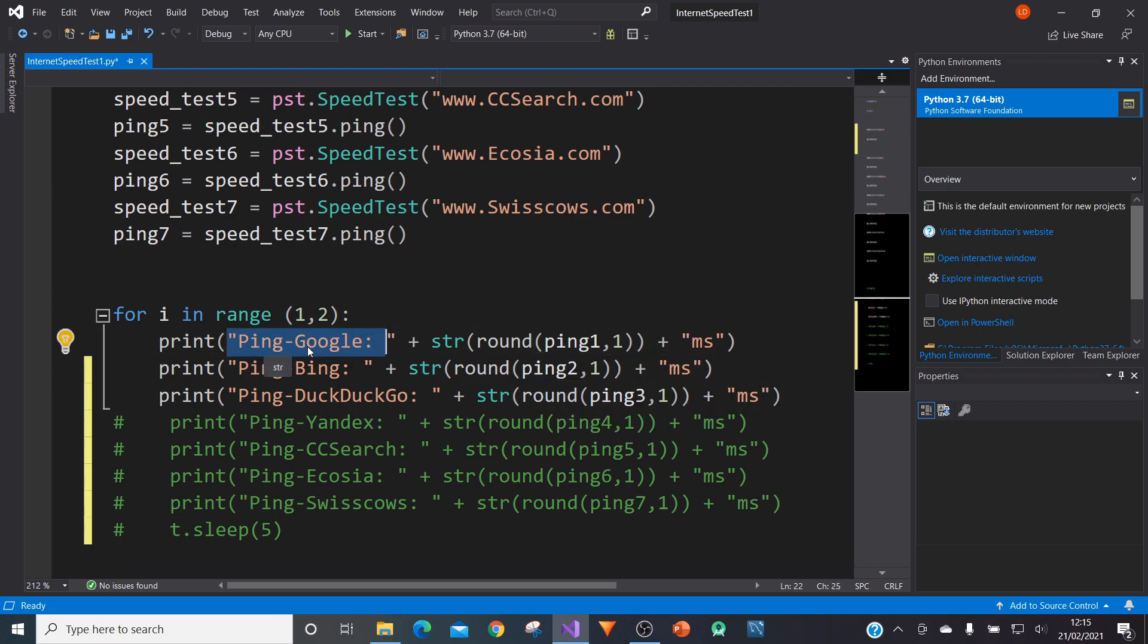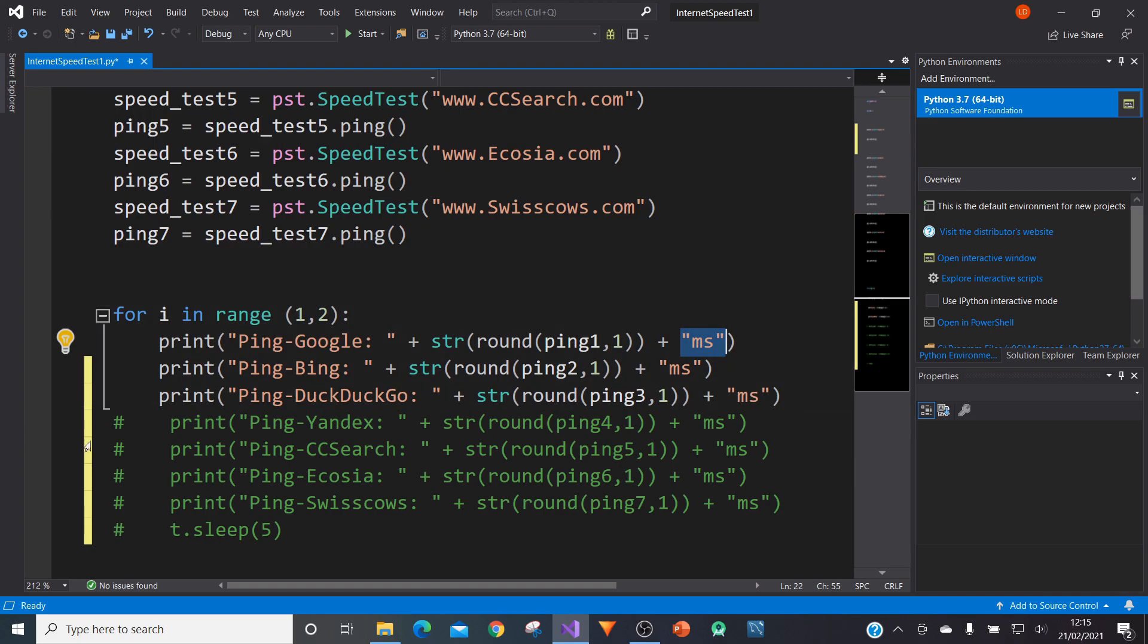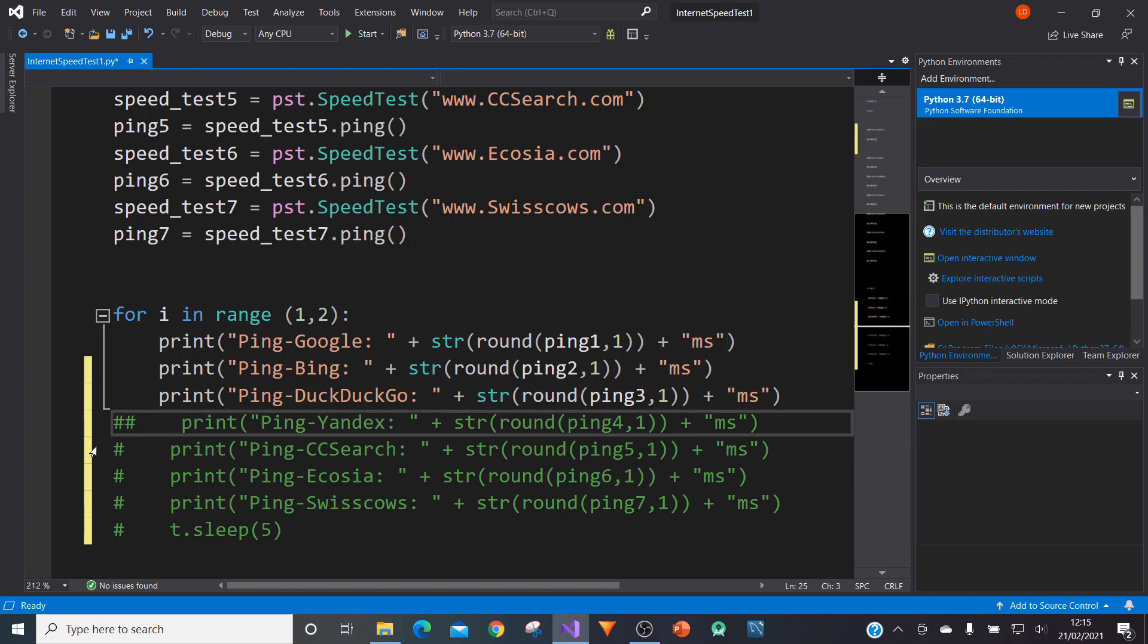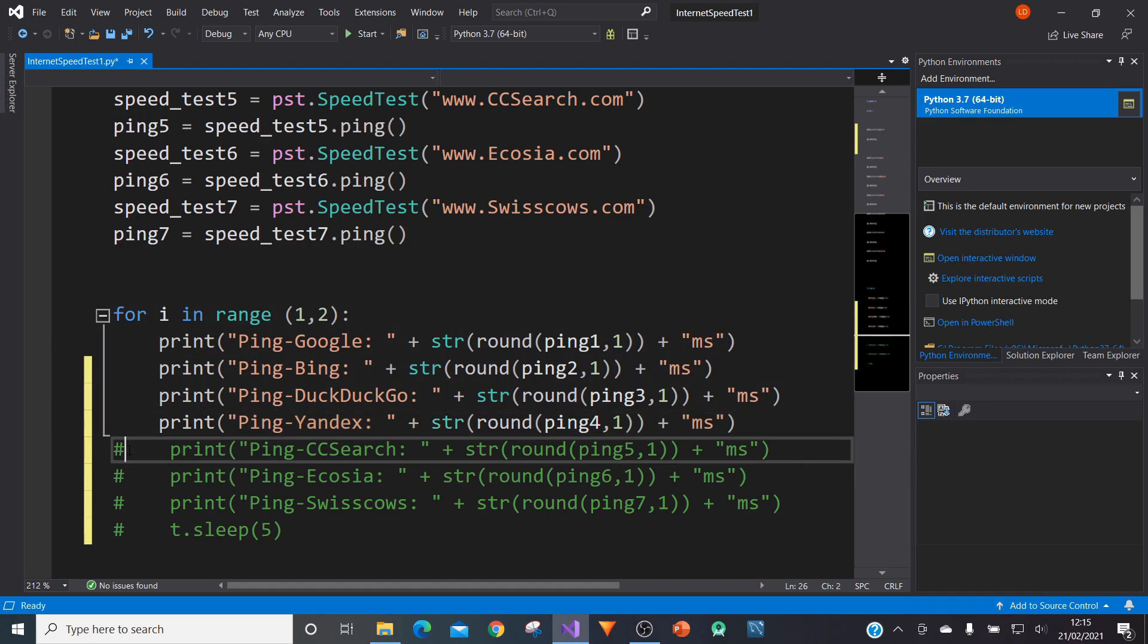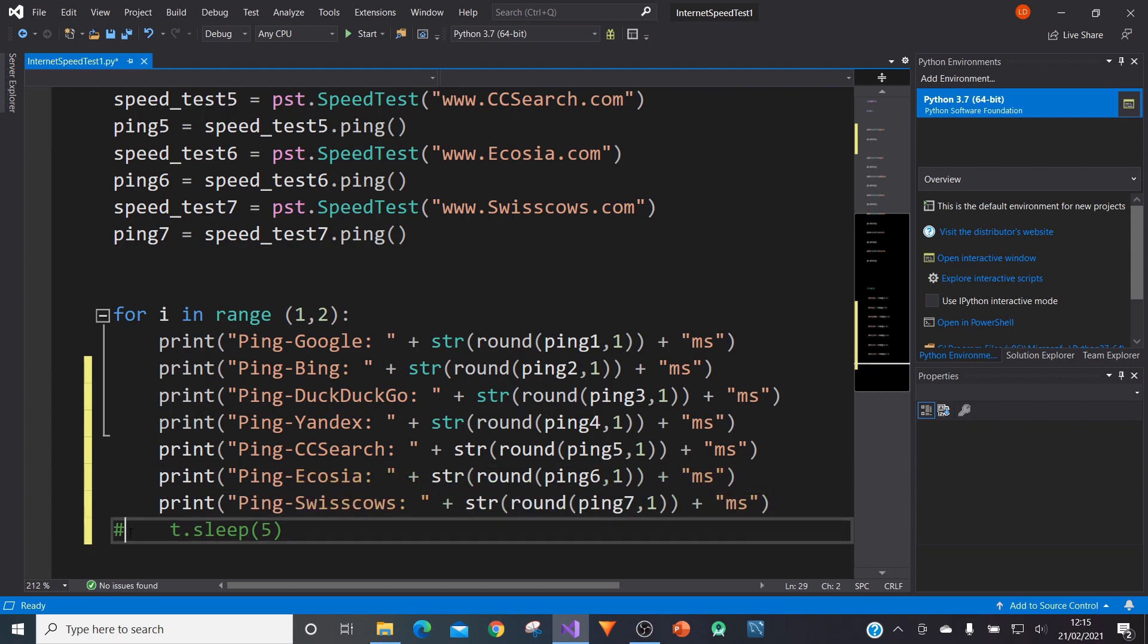So we've got ping hyphen Google in a string. We've stringed our ping value, which has been rounded. And then we've got another string here, which just displays the unit, shows us the units at the end. So what we can do, we can do that for each one of our values. And notice below here, I've got a T sleep five.